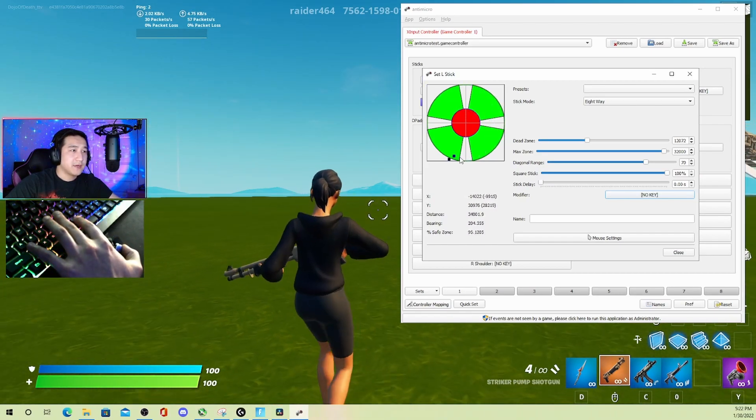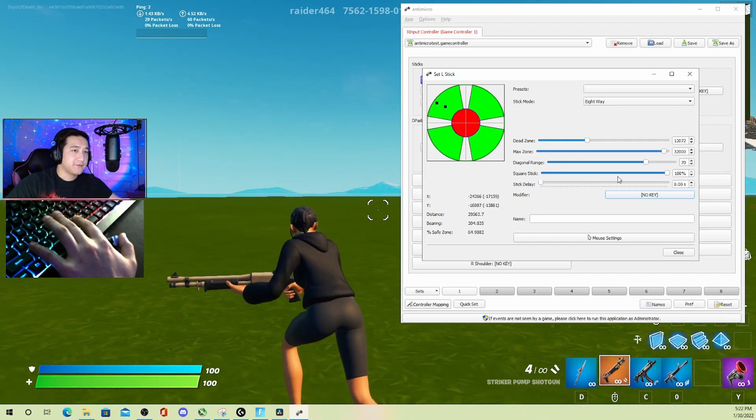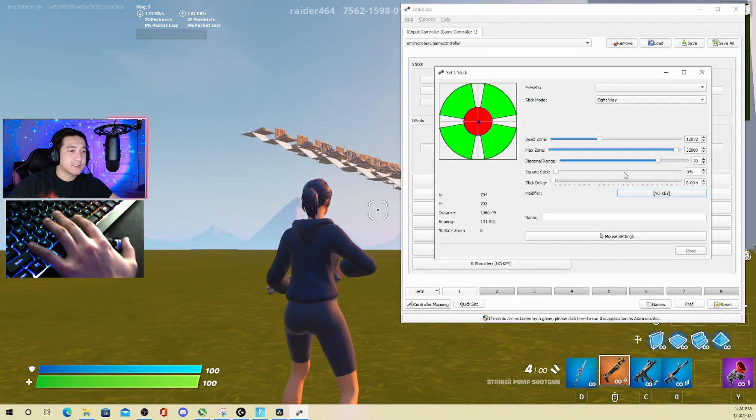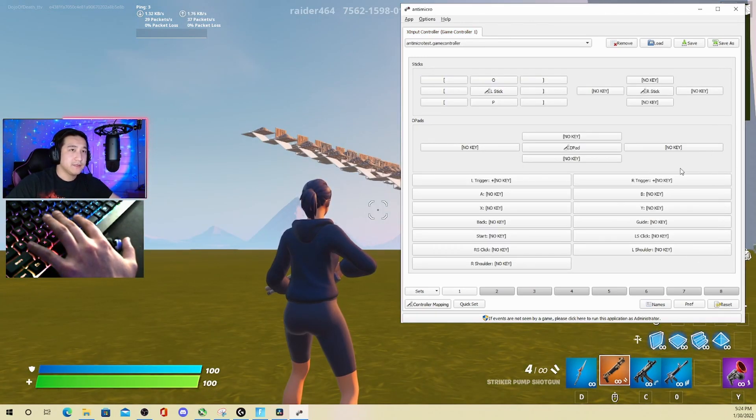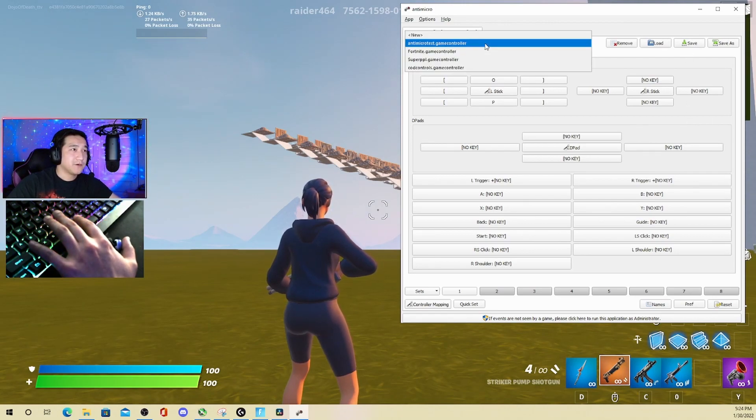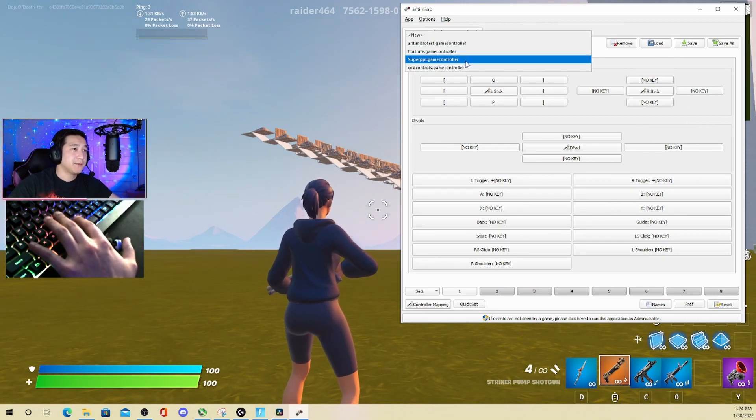But I don't really understand it, so I just leave it off and it feels good anyway. Now when you're done, click close and make sure you save it. You can have multiple profiles. I have Fortnite, Super People, Warzone, and you just click and pick whatever you want for whatever game.